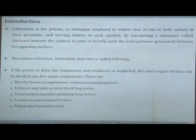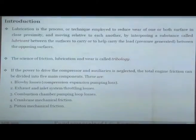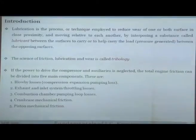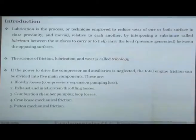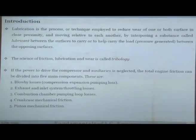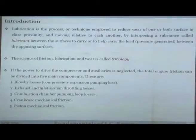You must have heard the word tribology. Tribology is a branch of science which focuses on friction, wear, and lubrication. Today's lecture will essentially be a lecture on engine tribology. If the power required to drive the compressor and auxiliaries is neglected, total engine friction can be divided into five main components.